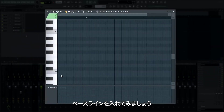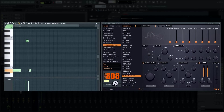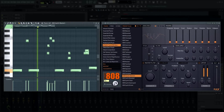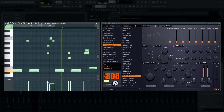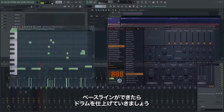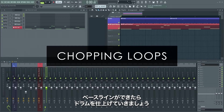Now let's write the bass line. Once you have the bass in the box, it's time for the rest of the drums.